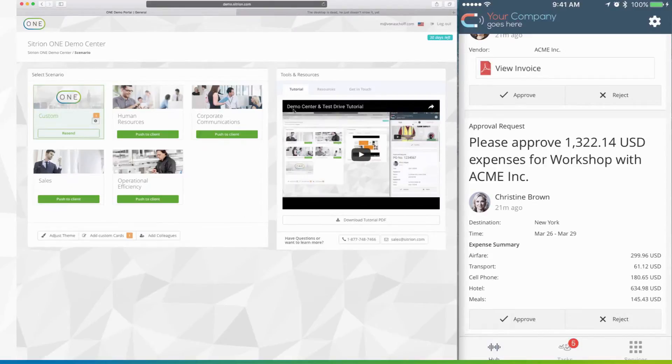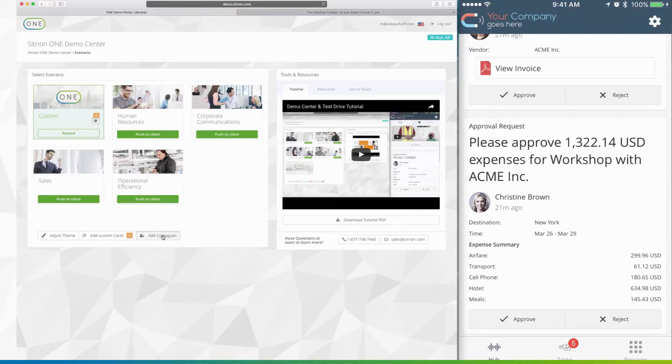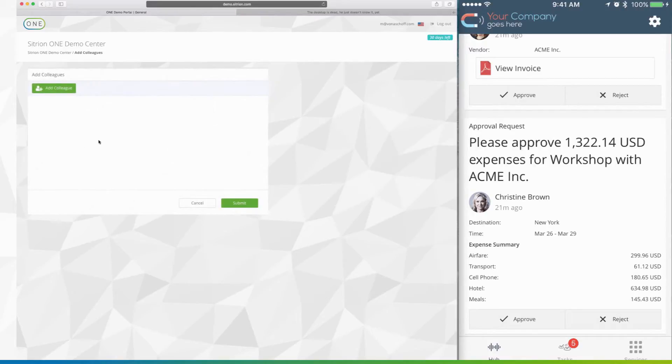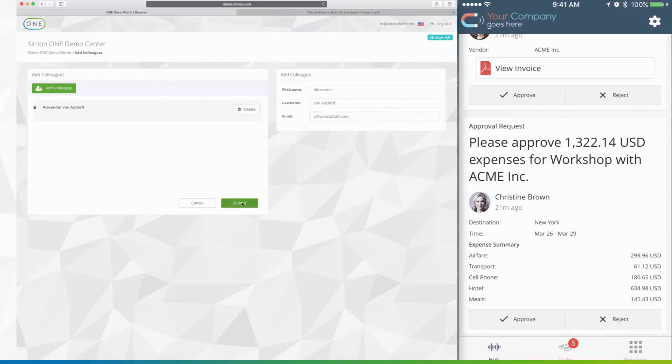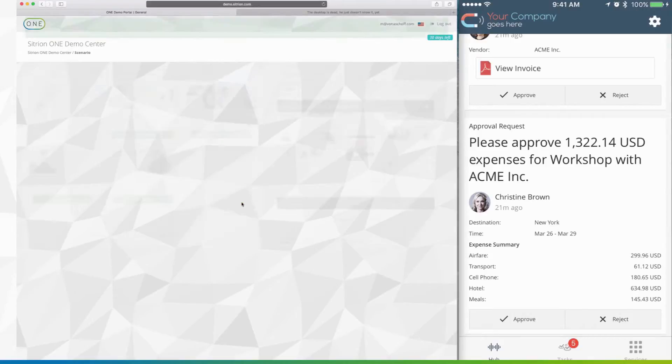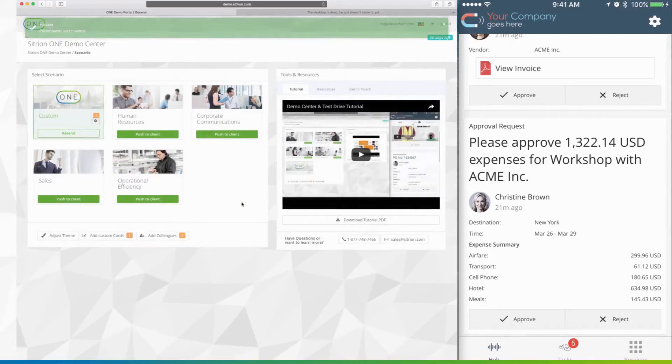One of the features of Demo Center is to add colleagues so that you can share the experience with others in your organization. Simply click the add colleagues button, enter their information, and your colleague will receive instructions on how to access the Citrion One mobile experience via email.